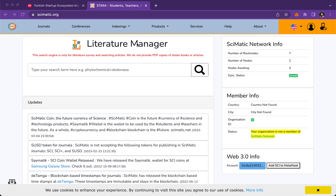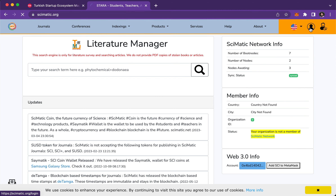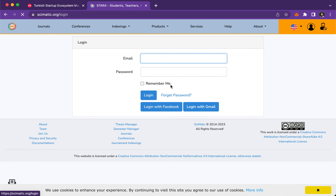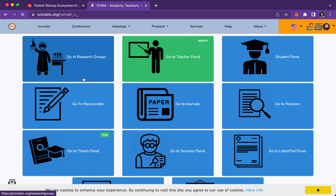Good morning, this is a quick review of the Ascadia writing style. First, you go to scimatic.org and then log in. If you're already registered, you can use Facebook or Gmail. I use Facebook, so we don't need your password — we use the Facebook API to log in.